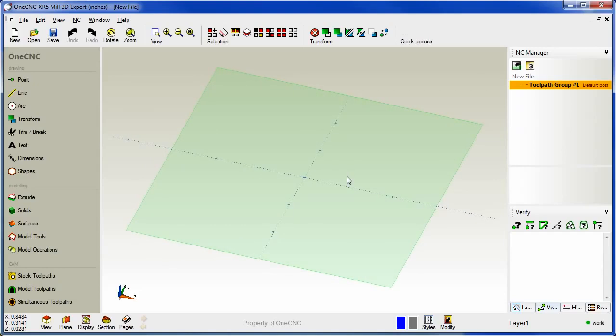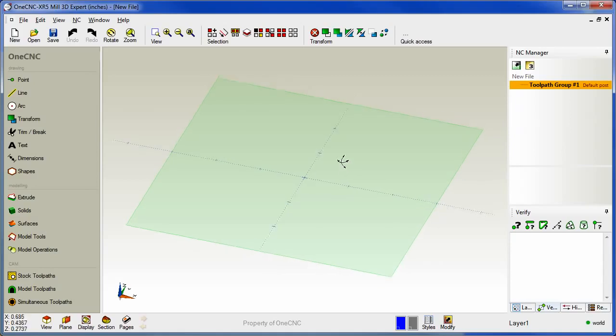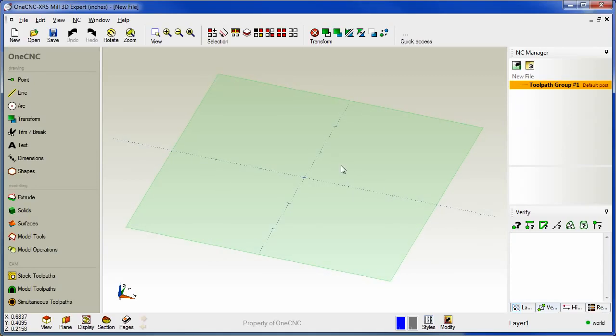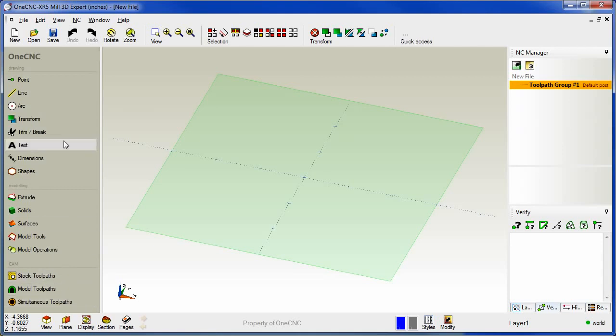Now to begin with, let's take a look at the new streamlined user interface. One of the first things you'll note is that there's a brand new main toolbar located on the left hand side of the screen.